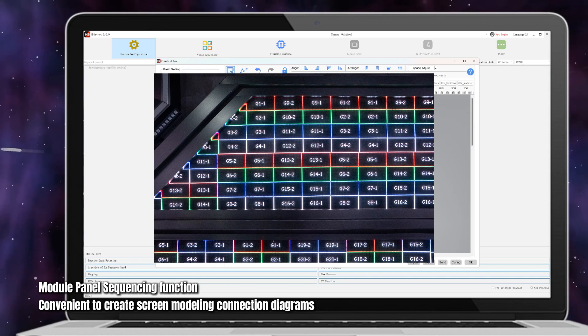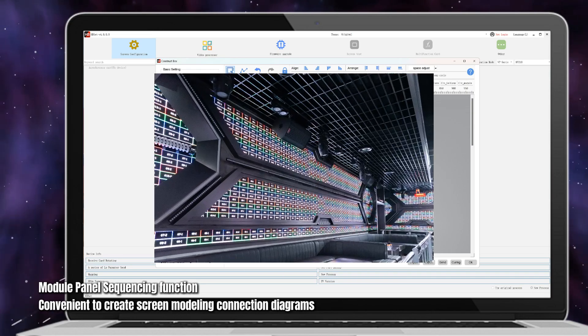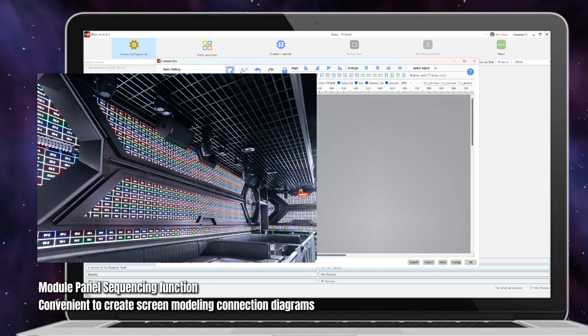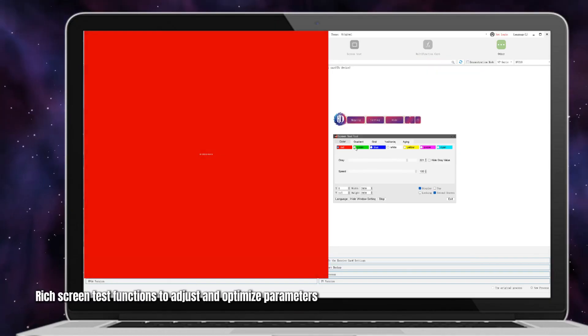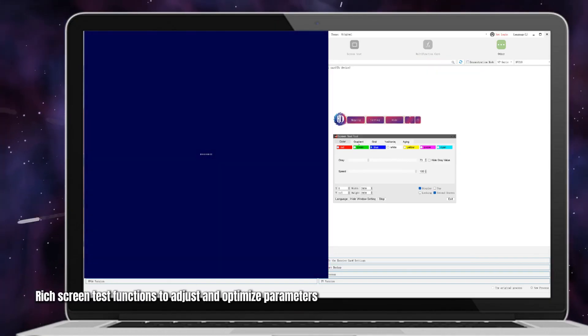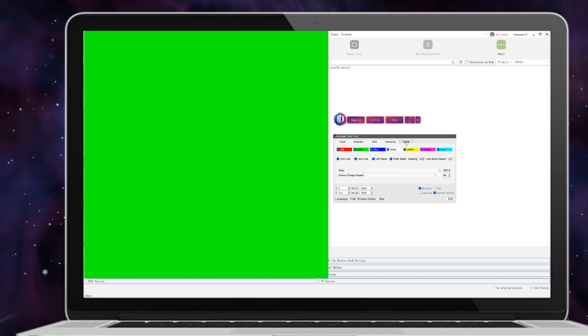Convenient to create screen modeling connection diagrams. Rich screen test functions to adjust and optimize parameters.